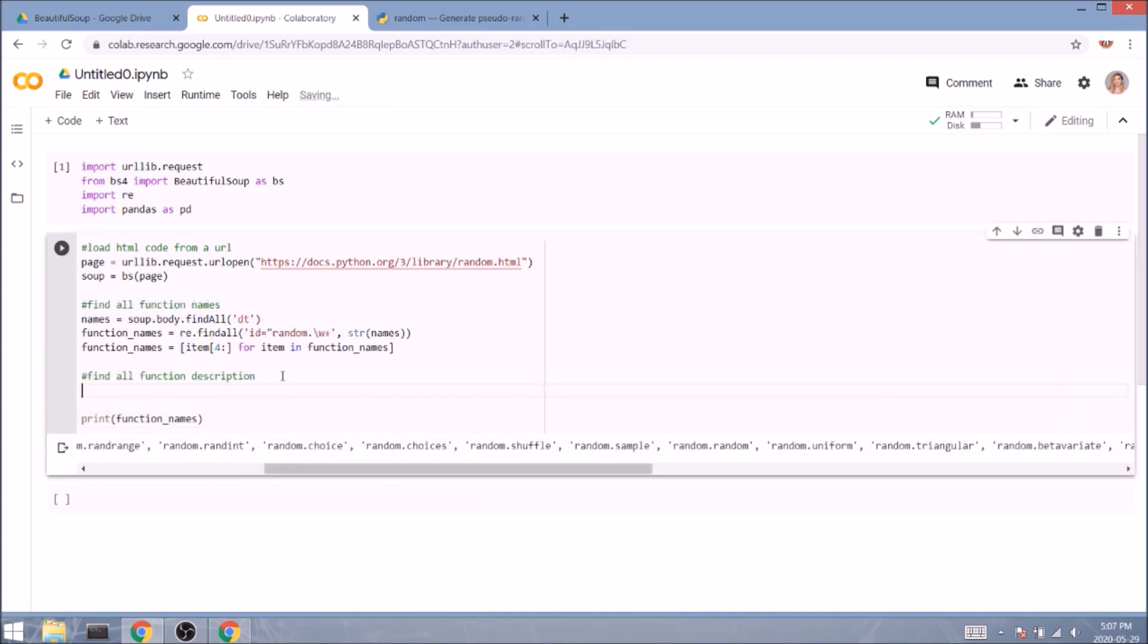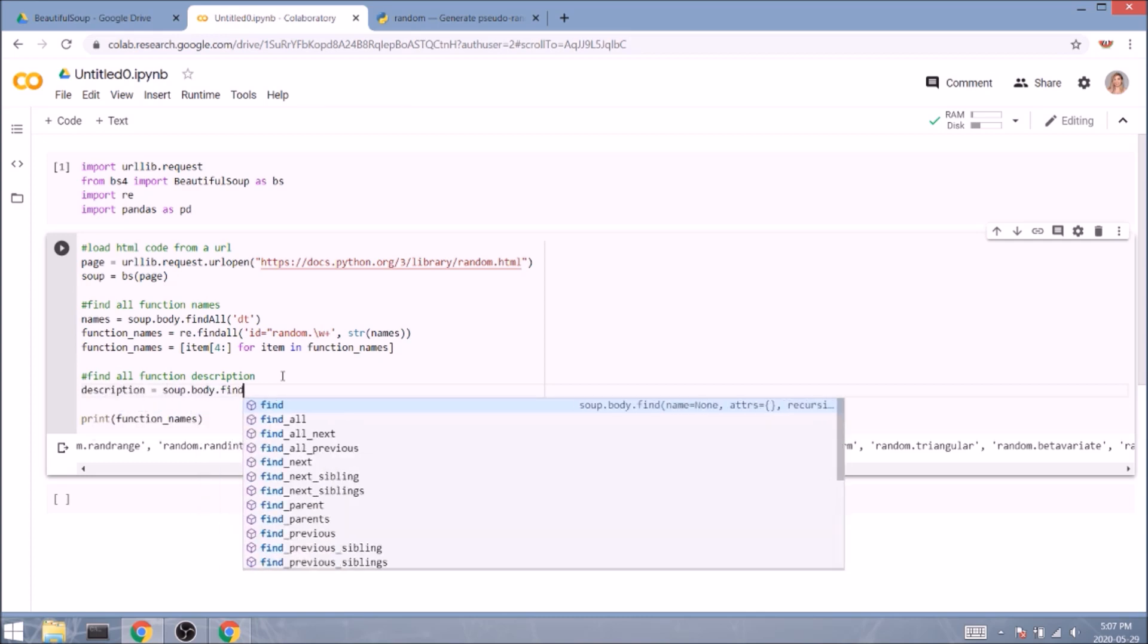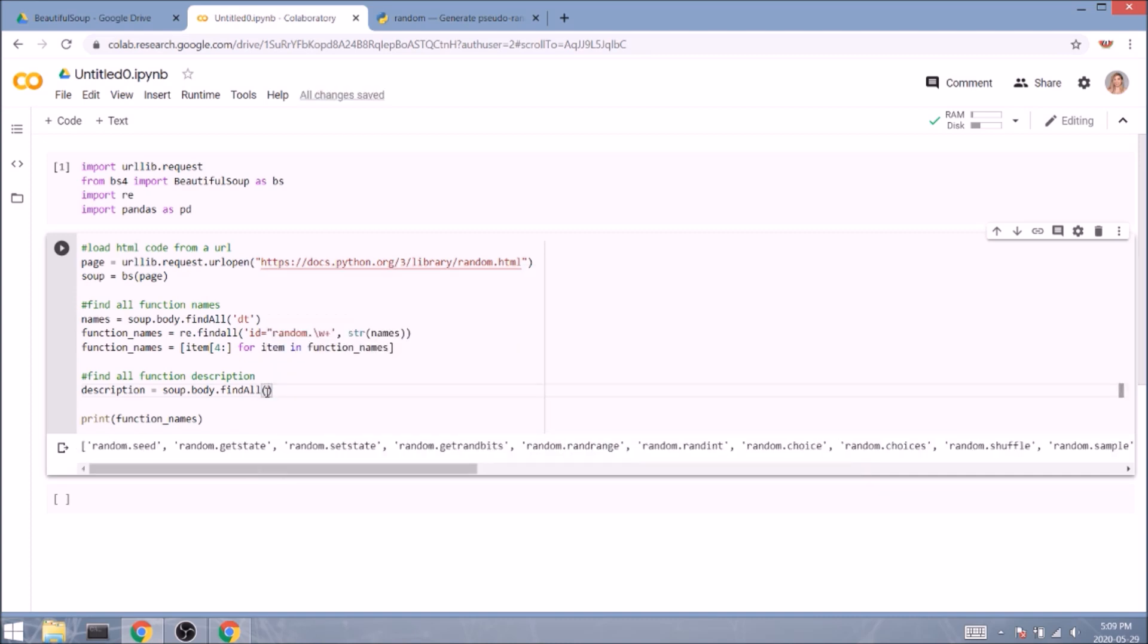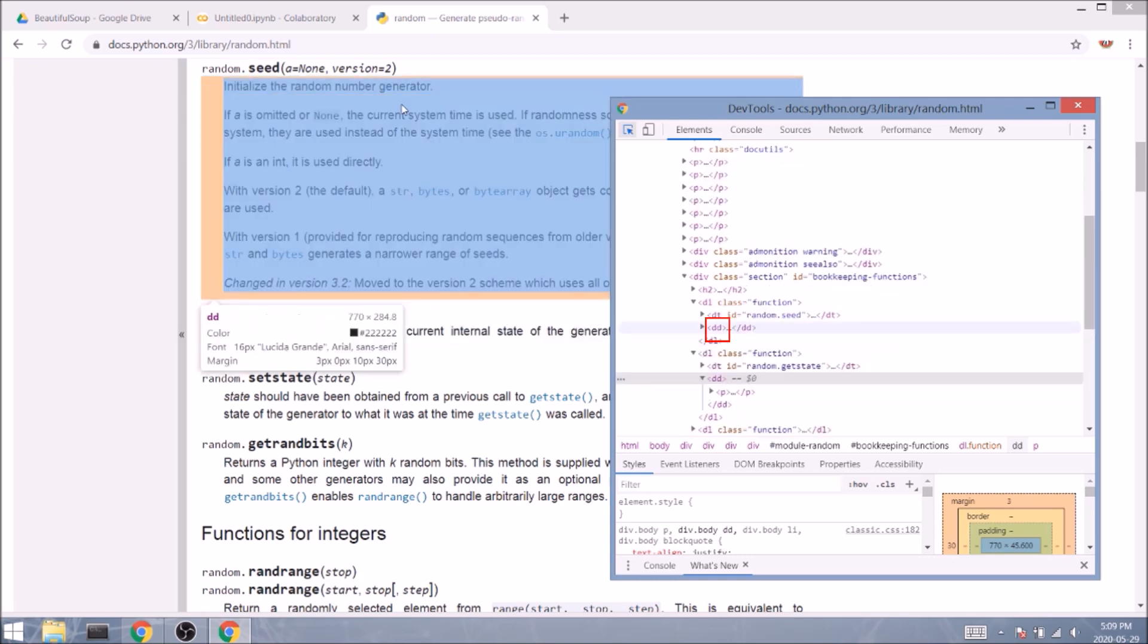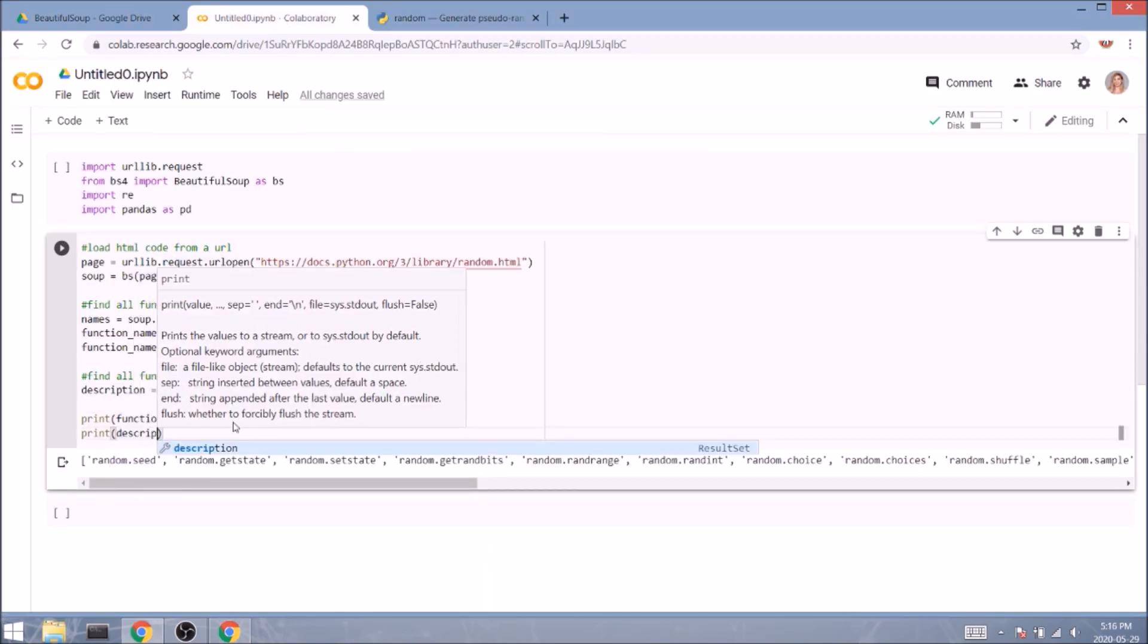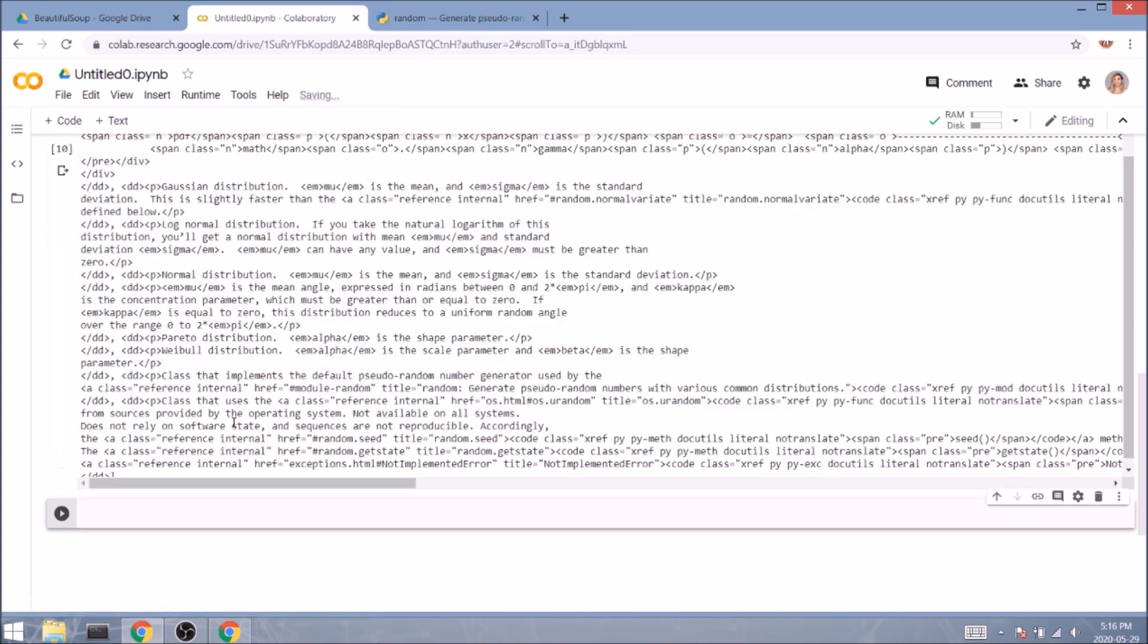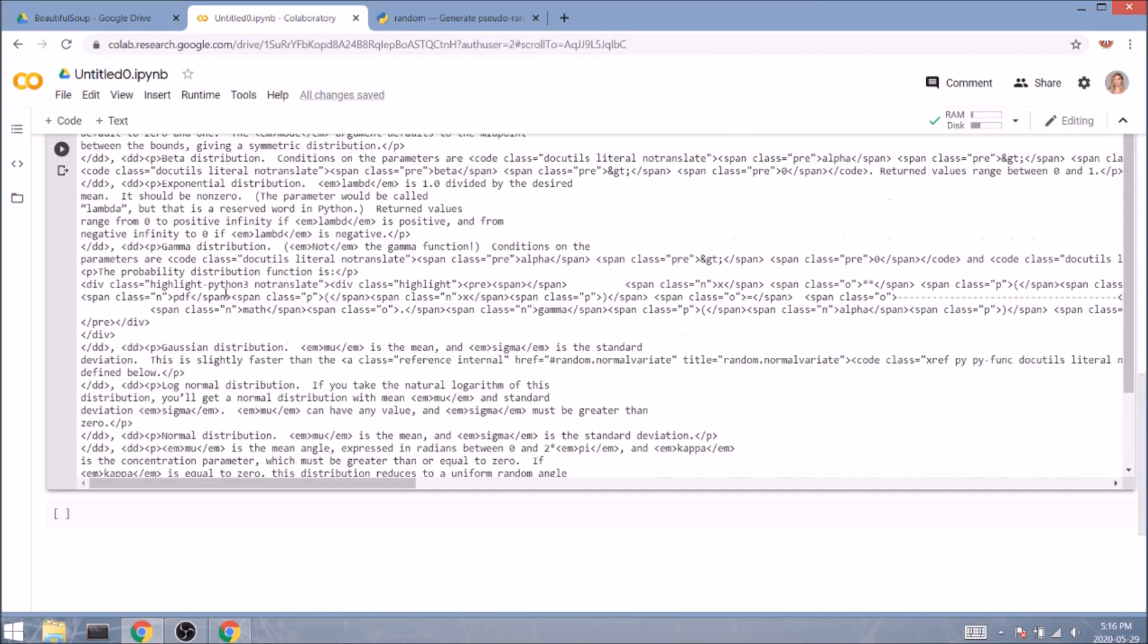We need to do the same with the description of each function. So description equals soup.body.find_all with a capital A, but this time we won't be targeting the description term tag, we'll be targeting the description details tag, aka dd. So let's fill it in our code and print it, so we know what we're dealing with. This is way more complicated. Look at all these em tags and paragraphs. It will take us years to get rid of all the unnecessary elements with the methods we just learned.